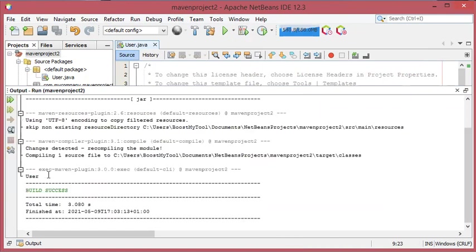As you can see, the error does not exist anymore and this is the output of this class called user.